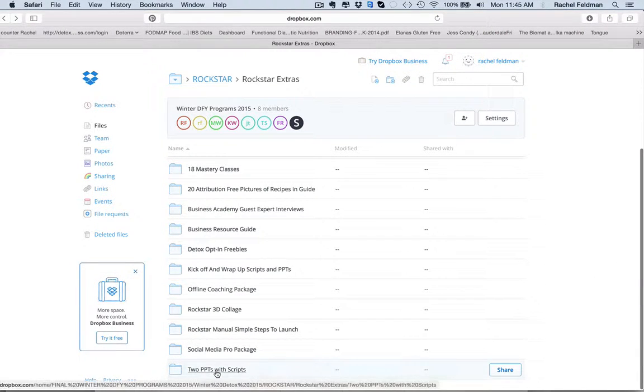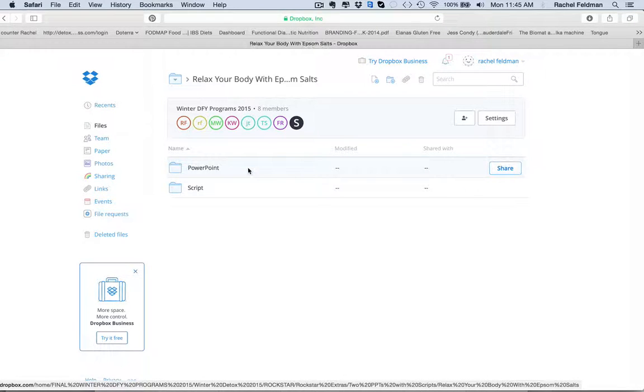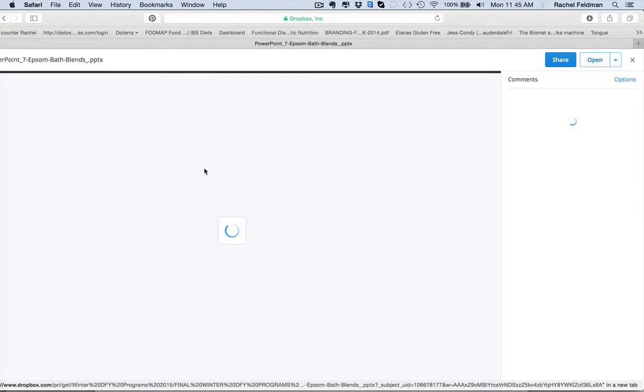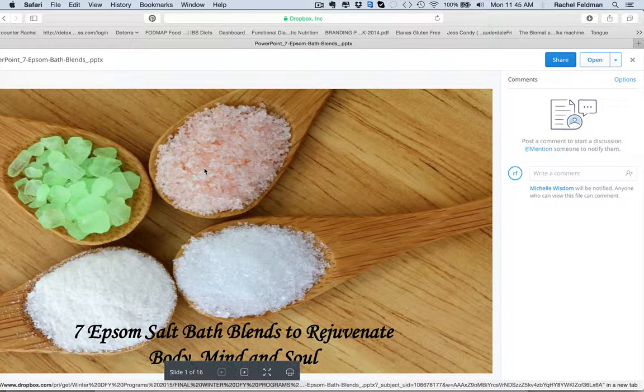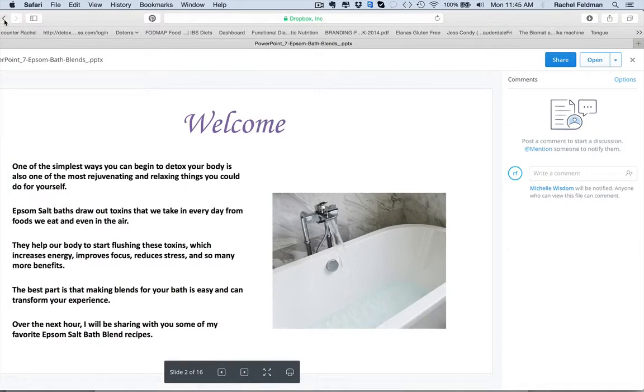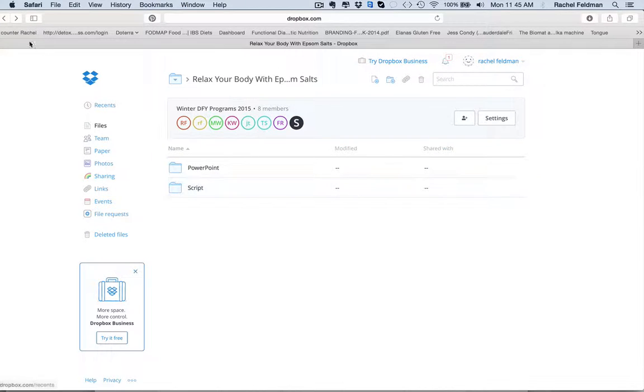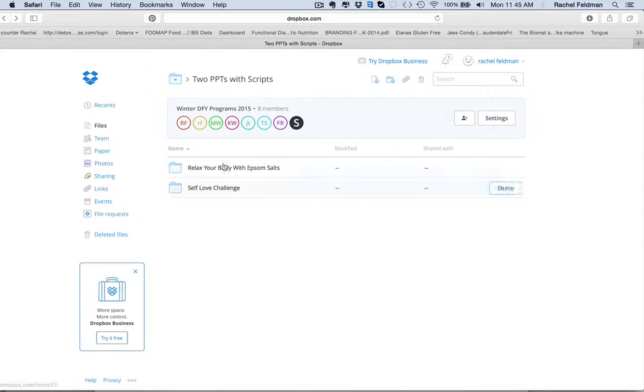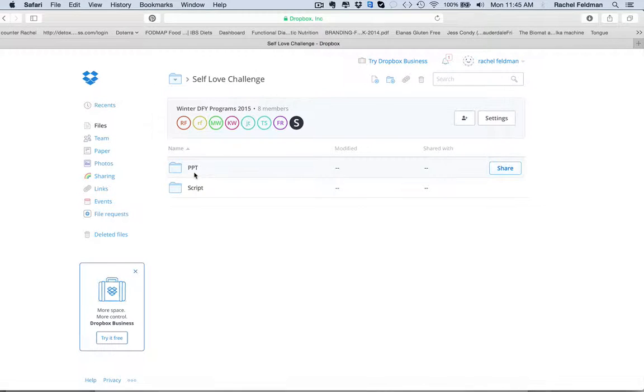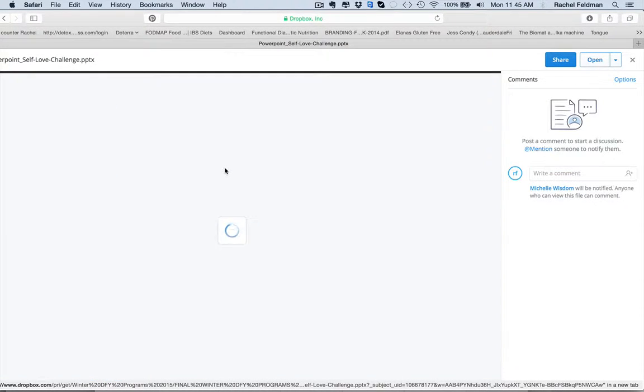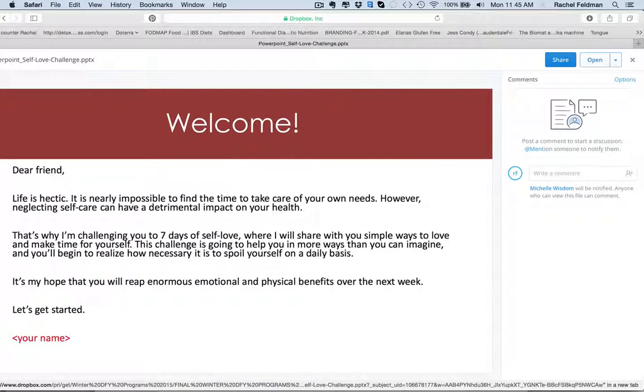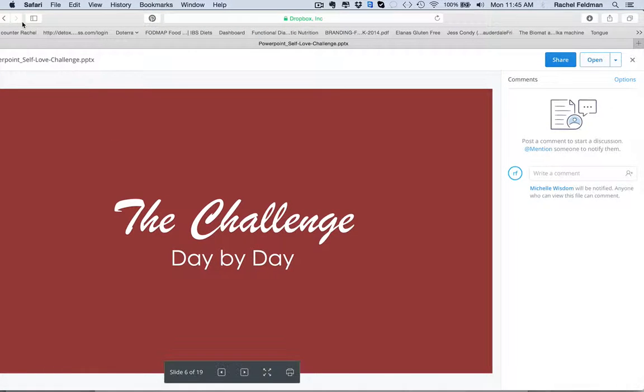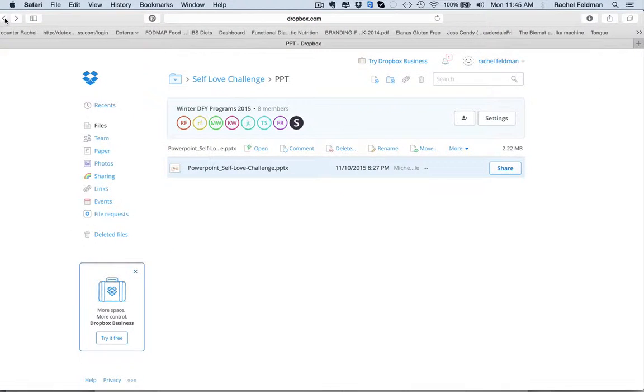And then you have two PowerPoints with scripts. Relax your body with Epsom salts. So you have a whole PowerPoint taking people through different Epsom salts, which is really cool. I think that's phenomenal to be able to empower people with different Epsom salt baths and different recipes for Epsom salts. And you have a script. And you also have the self-love challenge. And I think this is really important because it isn't just about the food on our plate. We want to really guide people through making those changes within our body, within our mind, within our spirit and our soul.